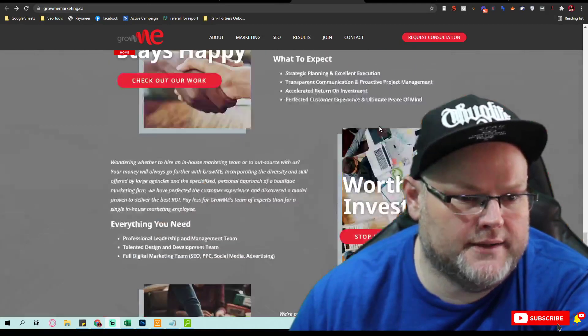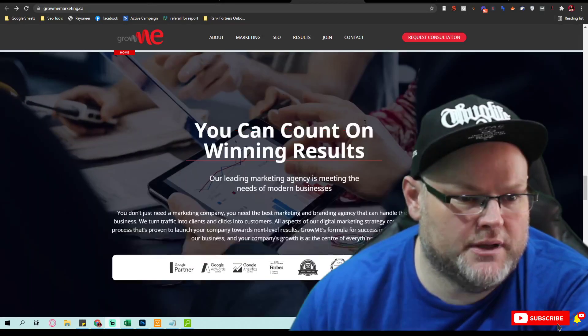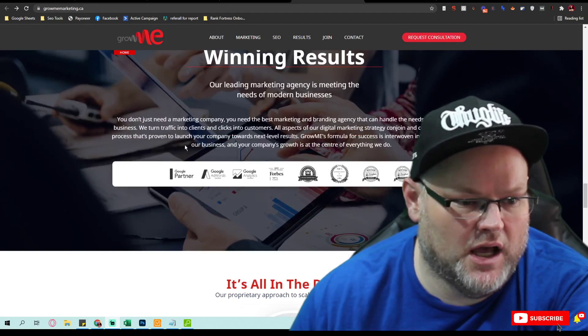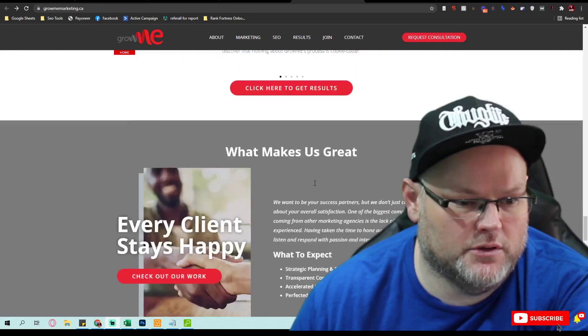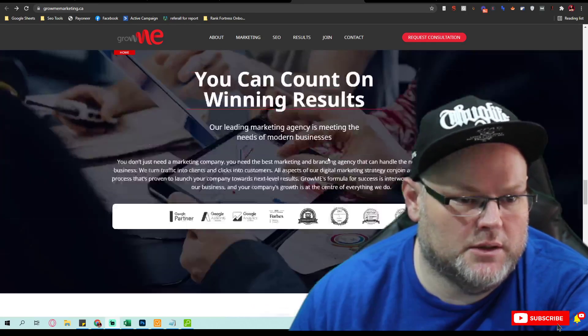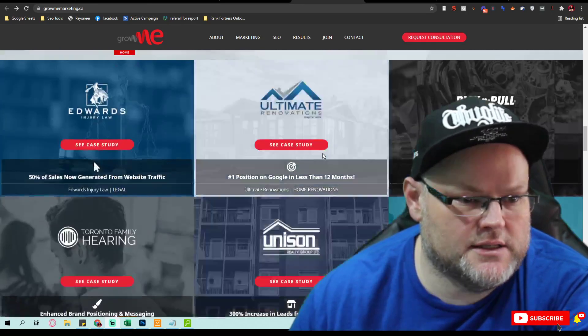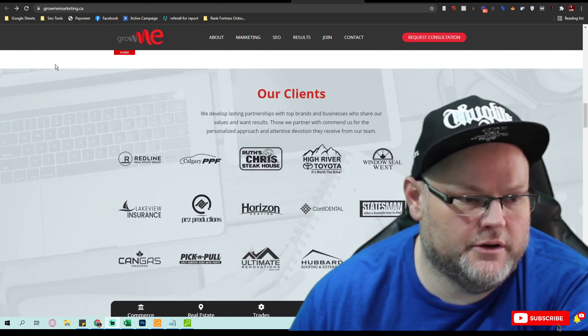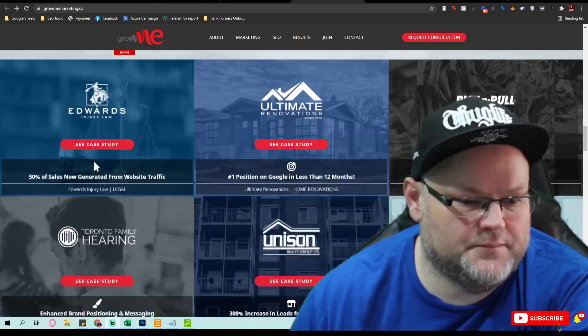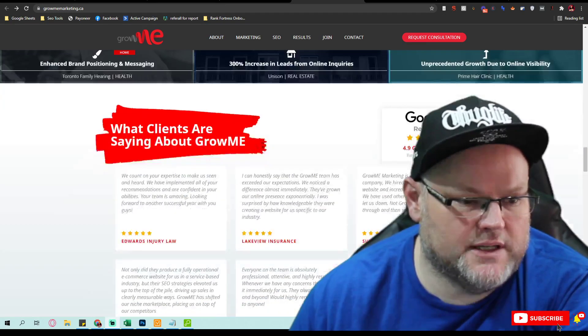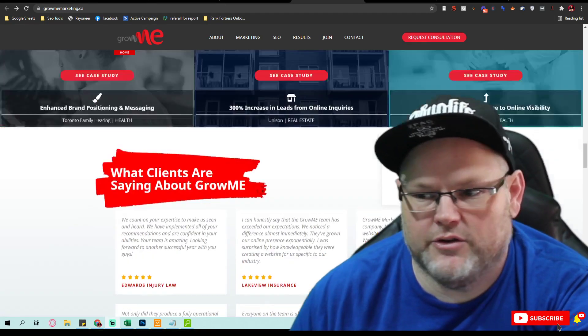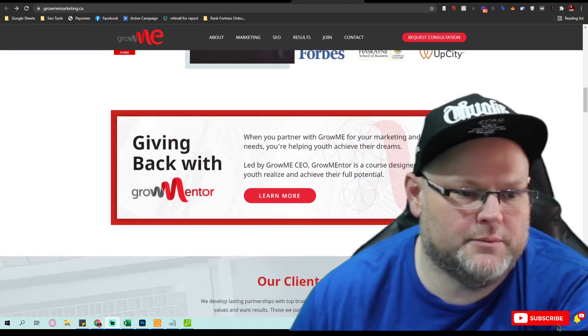But that being said, I do notice they have a lot of clients that they worked with up here in this section. Once again, they have the reviews down here, their Google reviews.